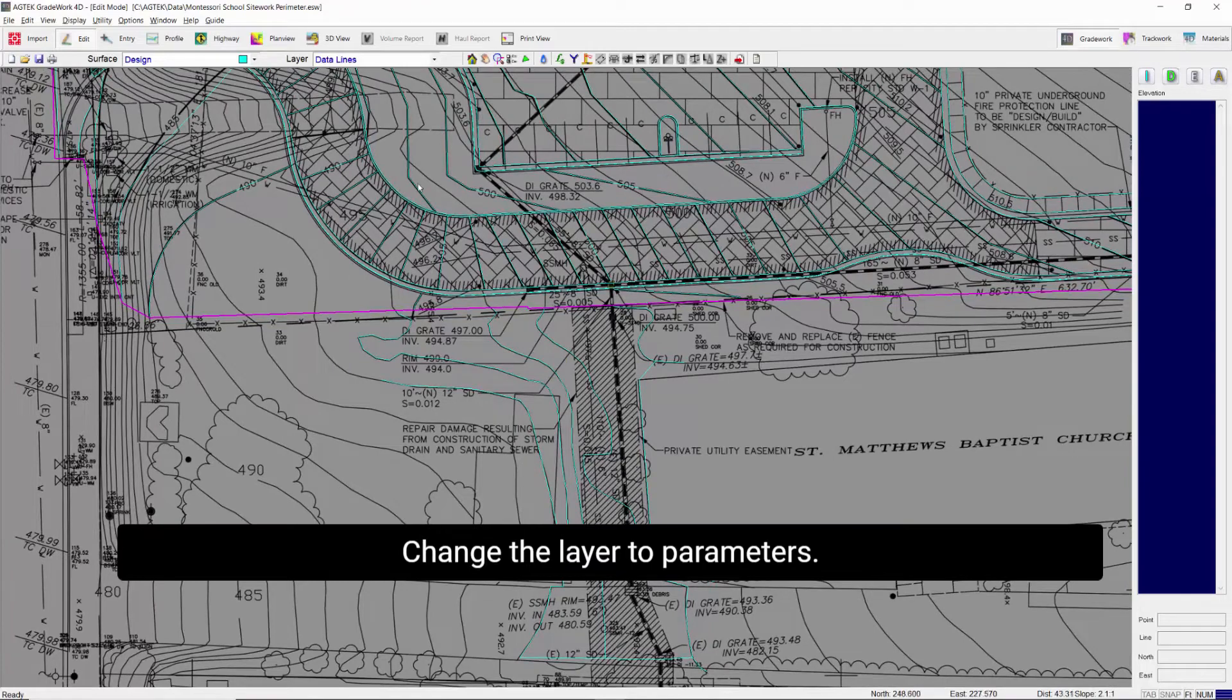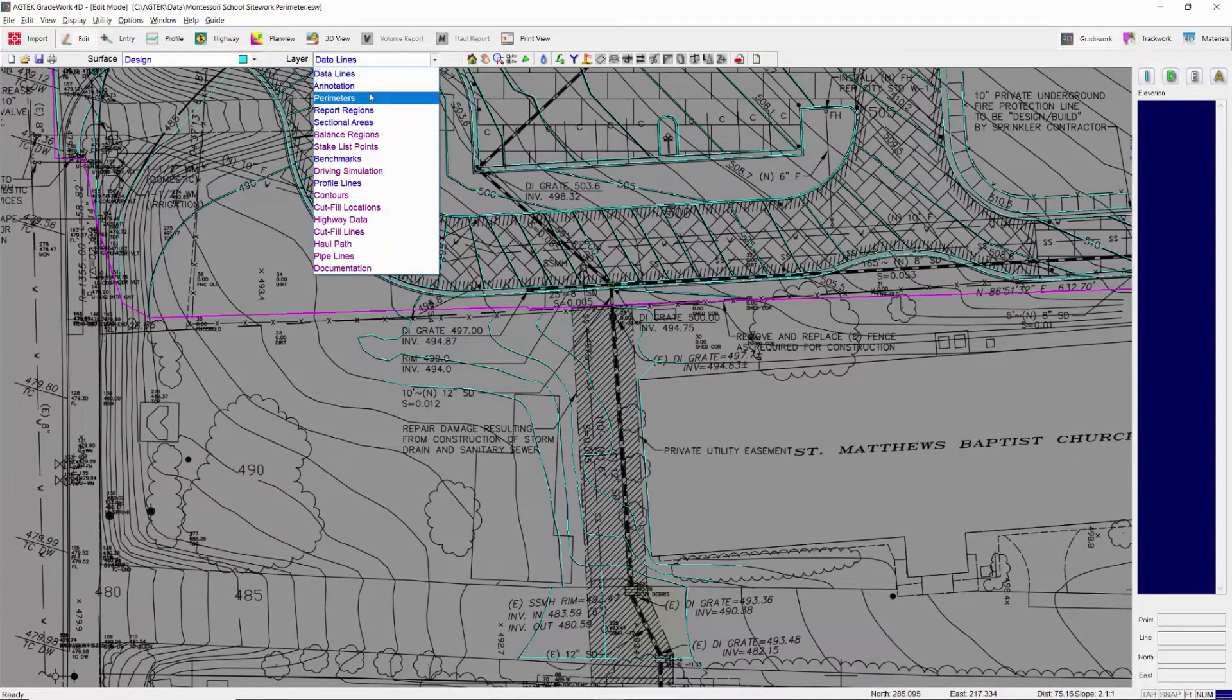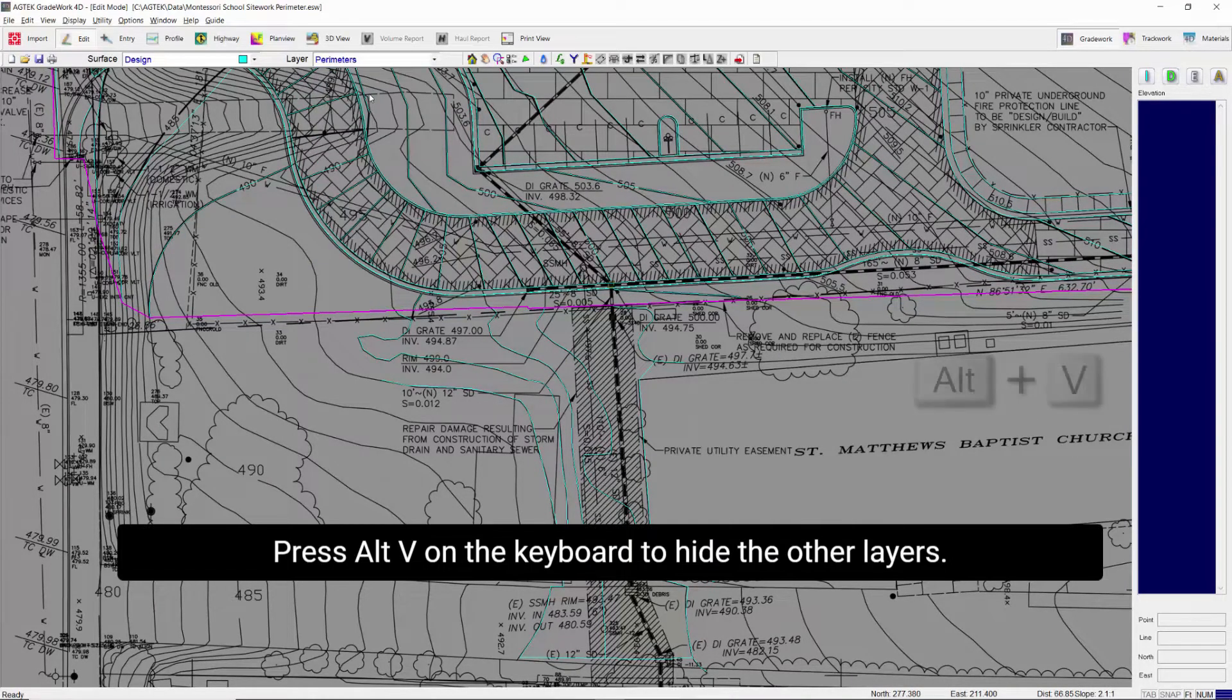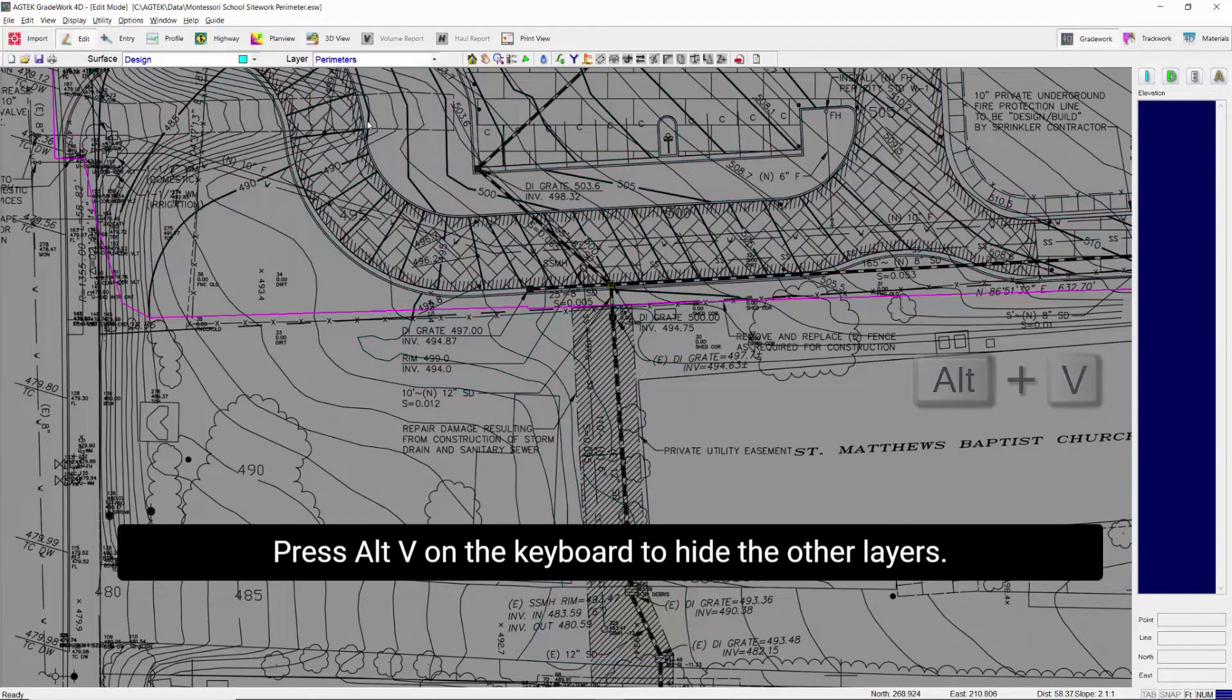Change the layer to perimeters. Press alt-v on the keyboard to hide the other layers.